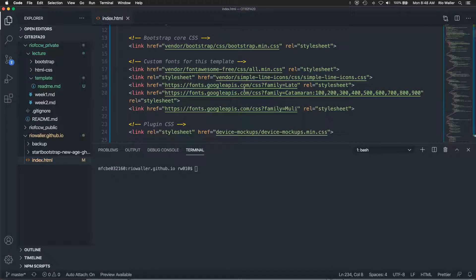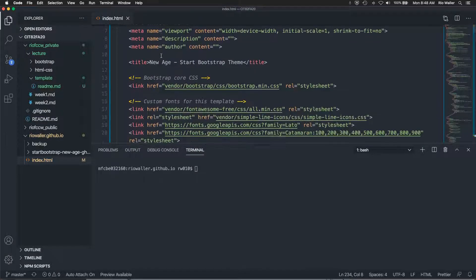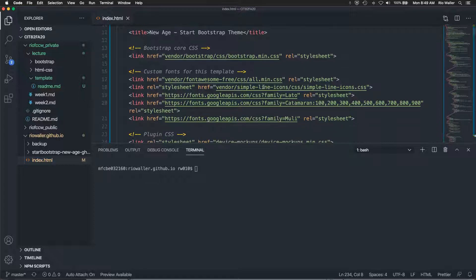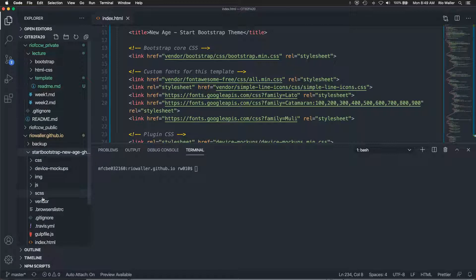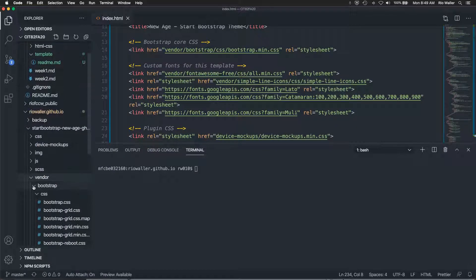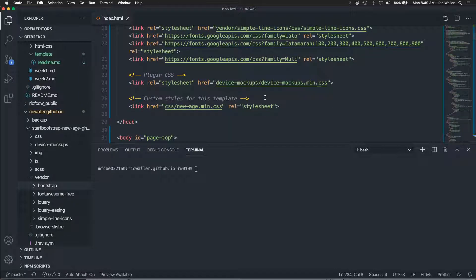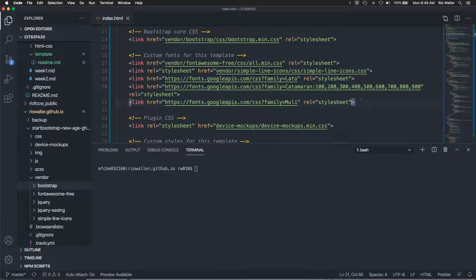Starting at the top and working your way down, I can see there's a vendor/bootstrap reference — versus a CDN like we used before, this has the full Bootstrap implementation locally. I also see Bootstrap and Font Awesome references. Going into that vendor directory, I can see there's a bootstrap directory, a font-awesome, a jquery, and a simple-line-icons folder. So I start rebuilding that structure piece by piece.